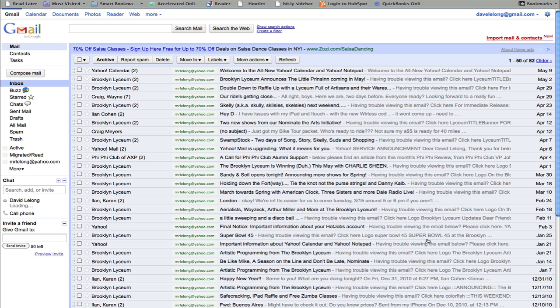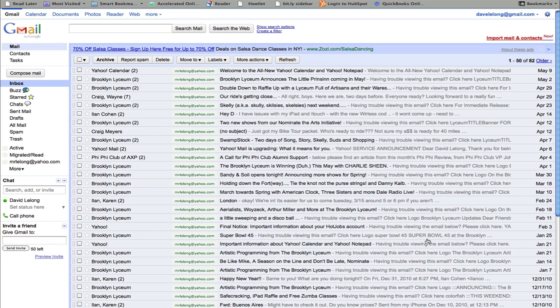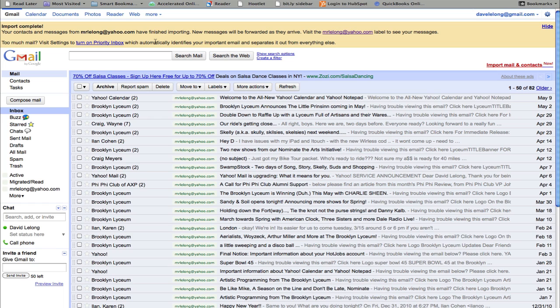So when we log in, we can see in the inbox there's a ton of messages that have been imported. There's an alert that appears at the top here that says that contacts and messages have finished importing and new messages will be forwarded as they arrive.